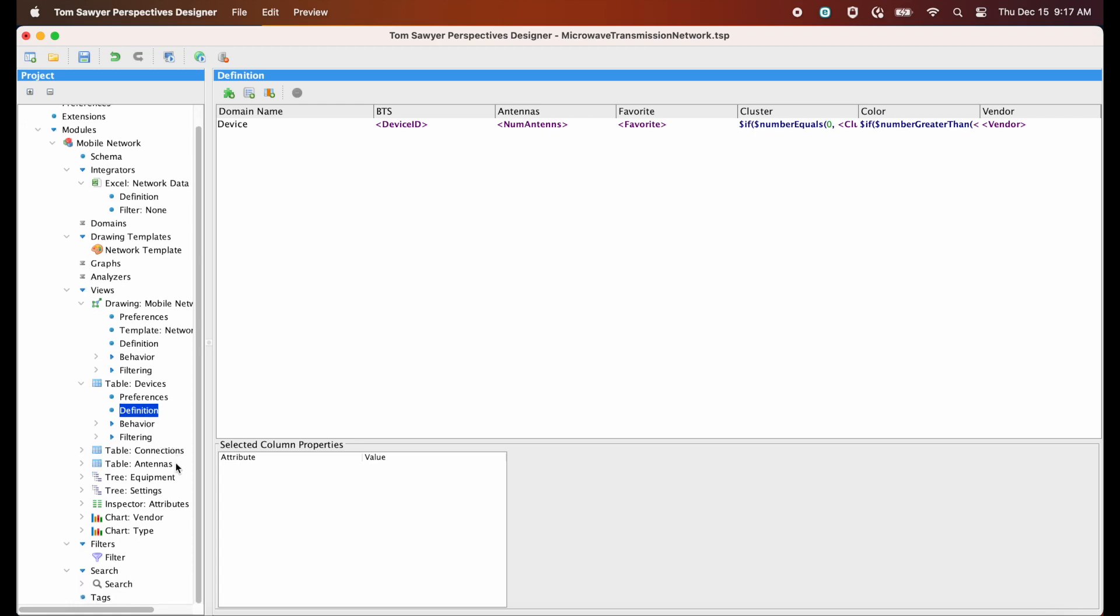As we can see here in the project definition tree, we have two more table views, two tree views, an inspector, and two chart views.